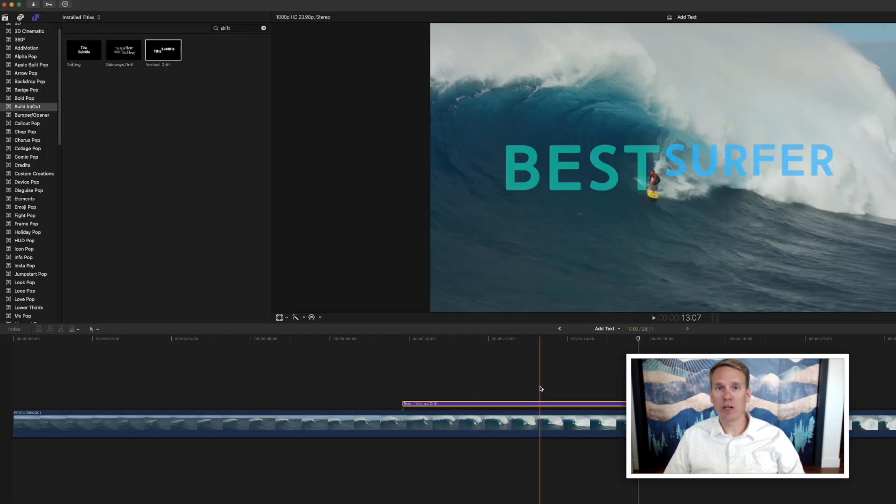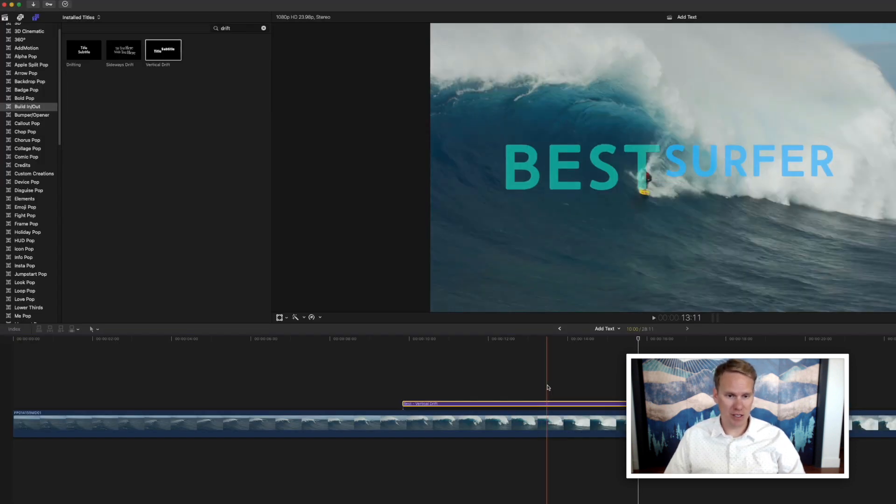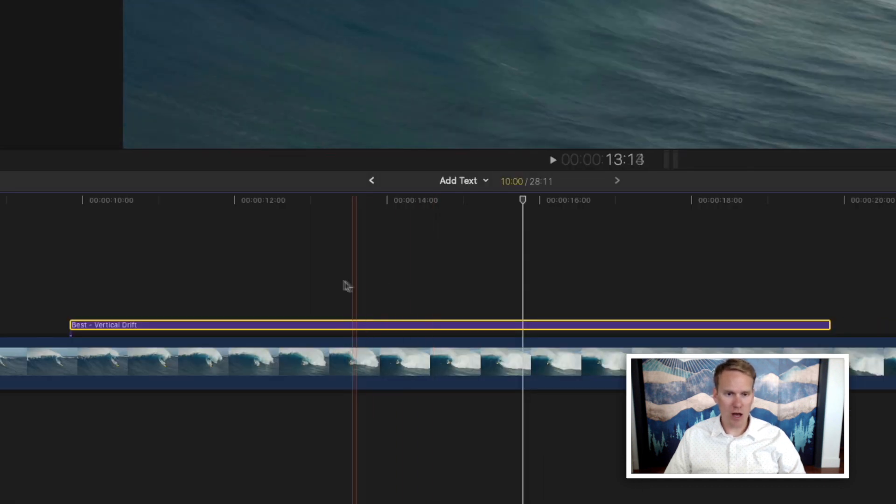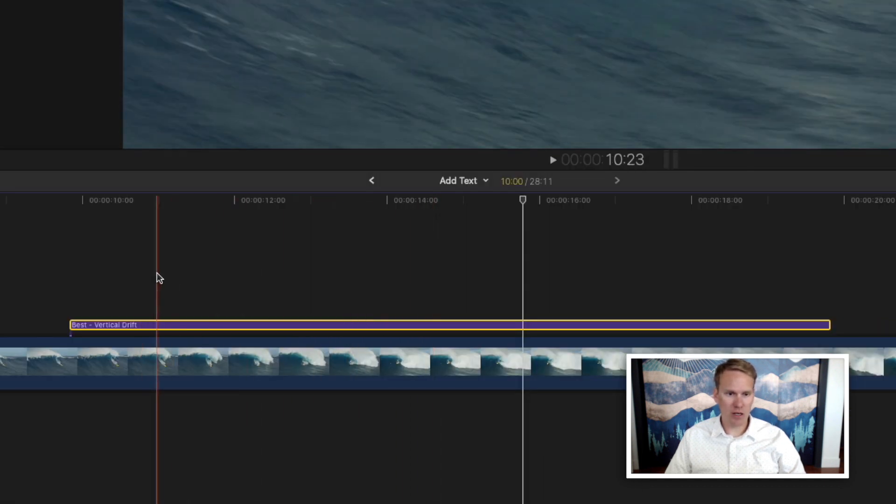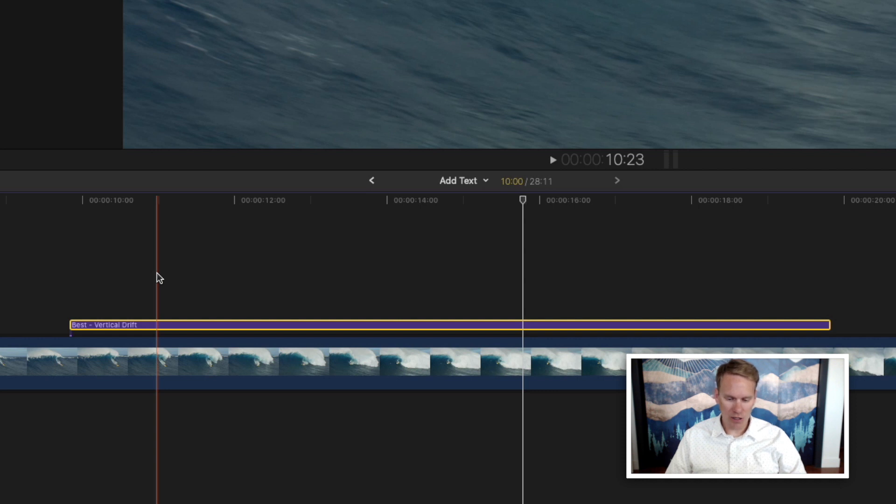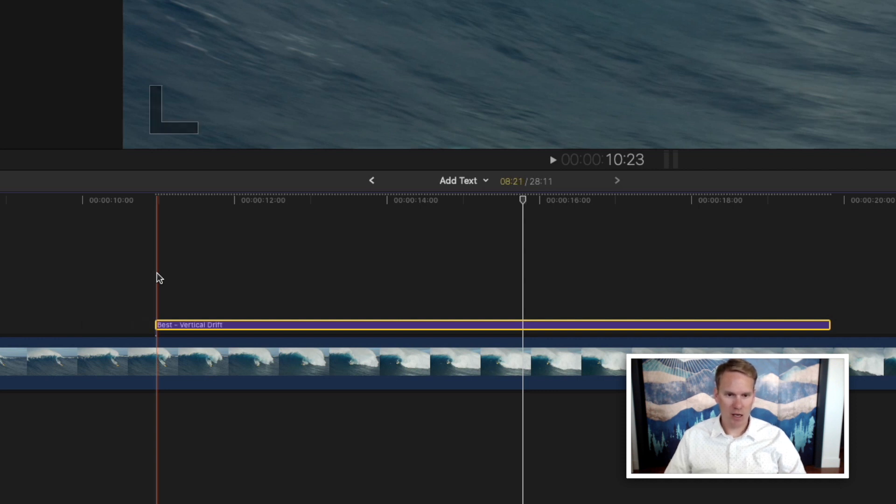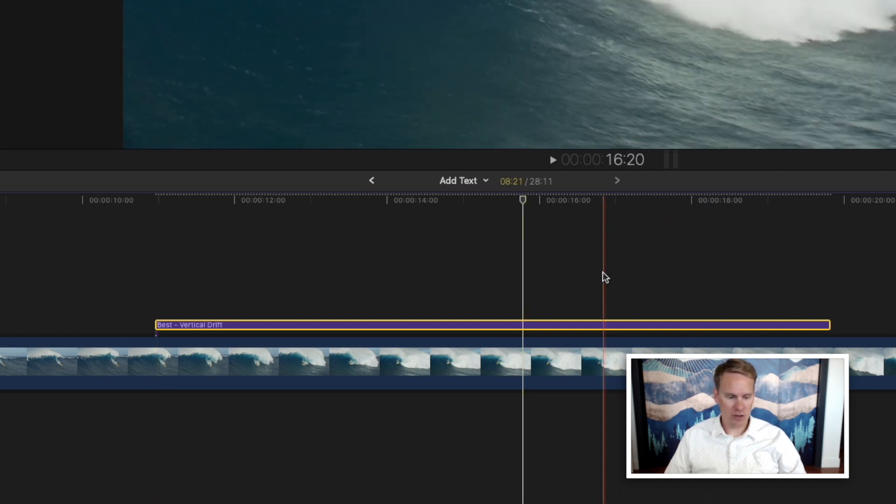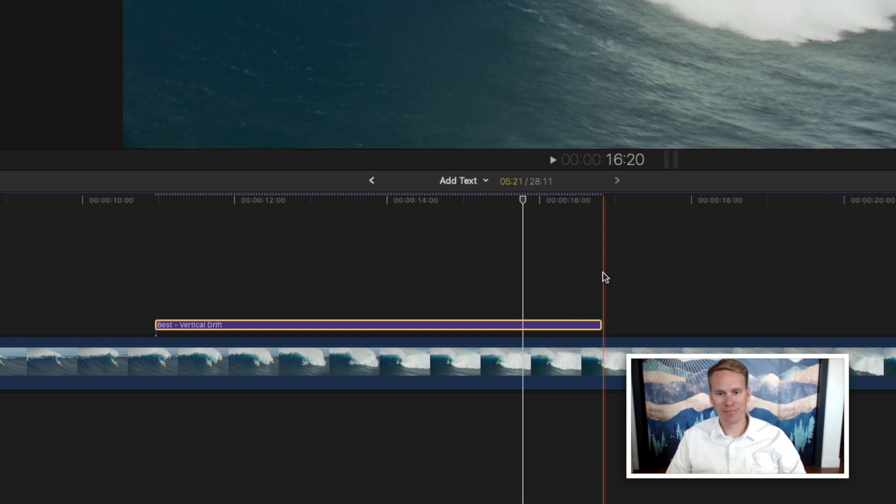You can also trim when your text template starts and ends by holding down Alt and bracket. So I want it to start here. So I'll hold down Alt and press left bracket. Then I want it to end right here. So I'll hold down Alt and press right bracket.